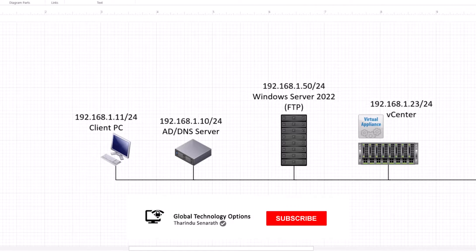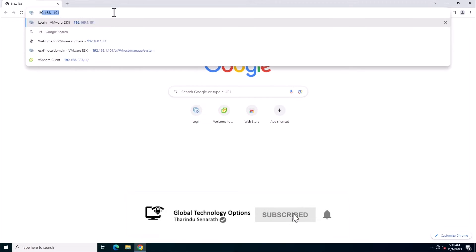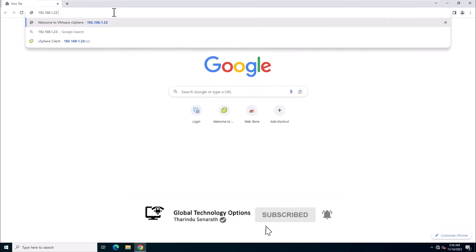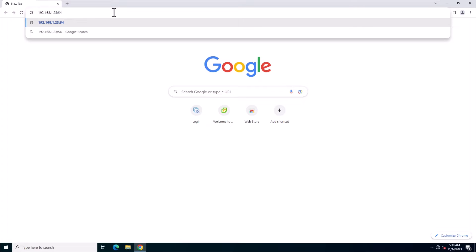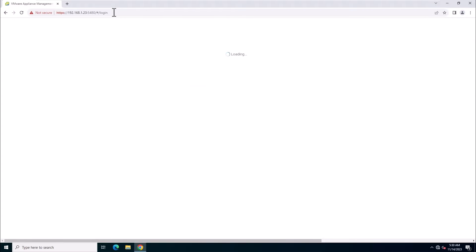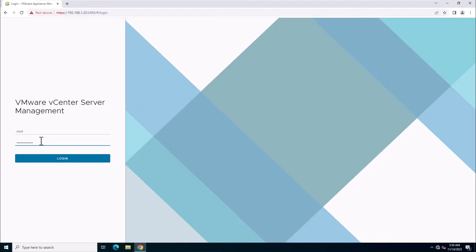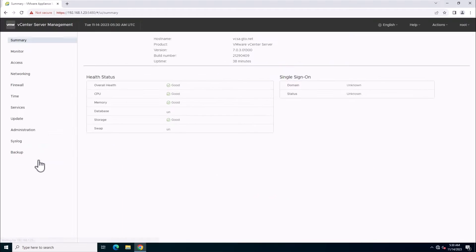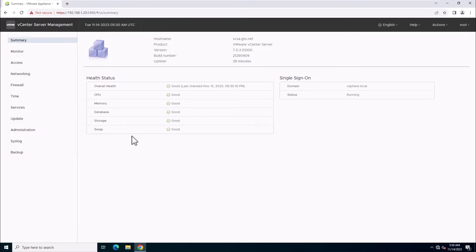This is today's lab setup. Let's get started by logging into the vCenter server appliance management interface using port 5480. On the summary page, check that the vCenter health status is good and verify the version 7.0 with build number.